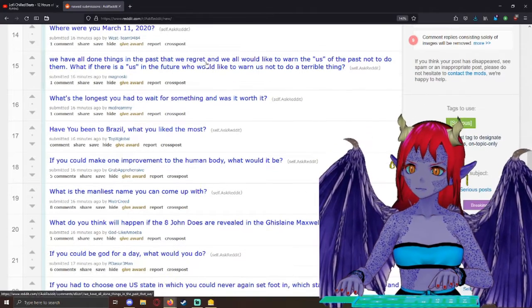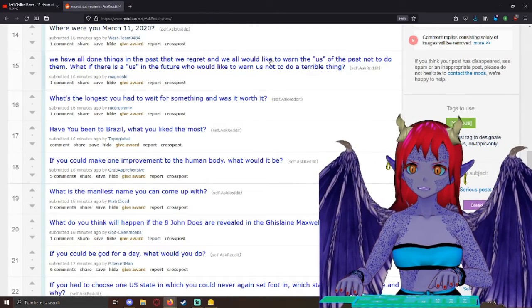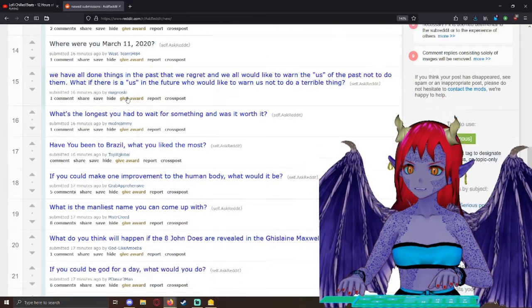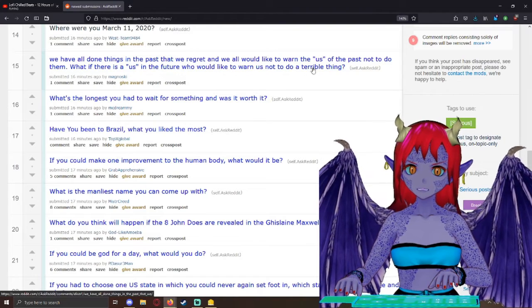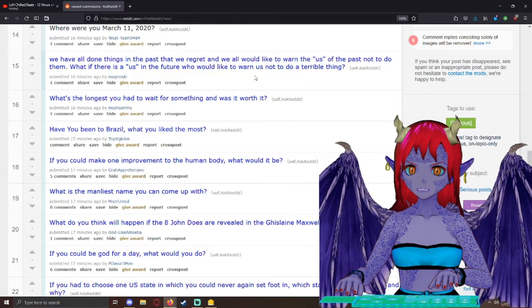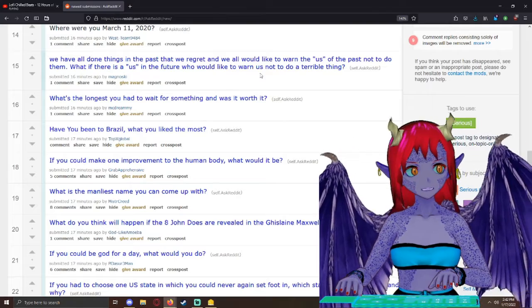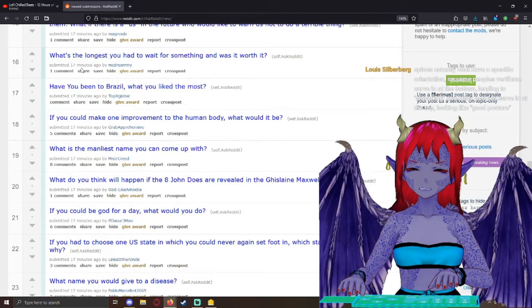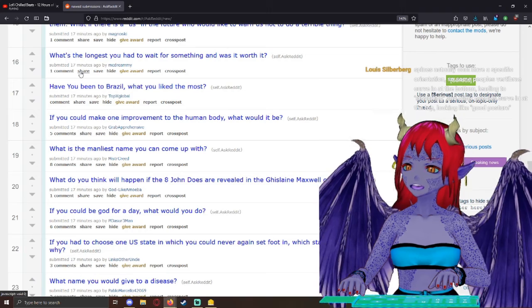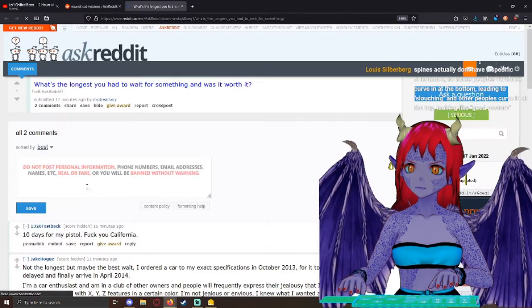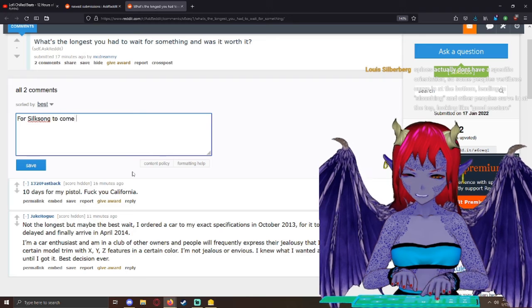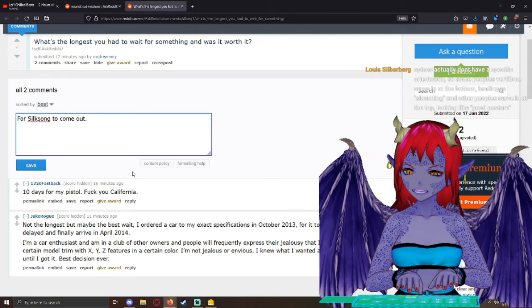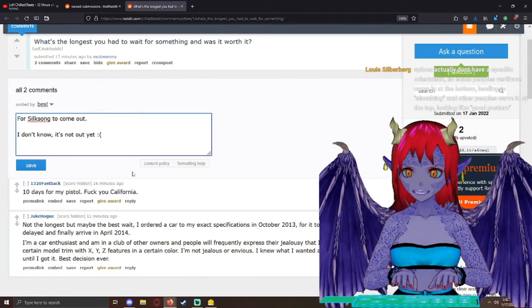Where were you March 11th, 2020? In another dimension? Let's not answer that one. I'm going to upvote that one, too. What's the longest you had to wait for something, and was it worth it? For Silk Song to come out. I don't know, it's not out yet. Sad face.